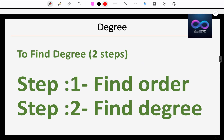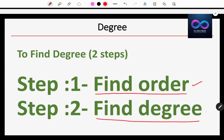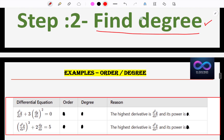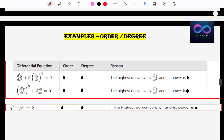Let's go to the steps. What steps do I need to follow to find the degree of a differential equation? Step number 1: find the order first. Step number 2: find the degree. I already put a last video to check how to find the order.